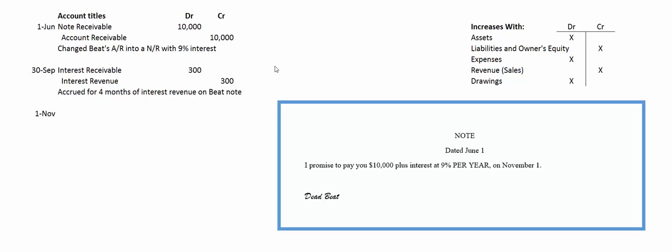Revenue increases with credits. We remember that because expenses increase with debits, and the opposite of expenses is revenue, so revenue increases with credits.